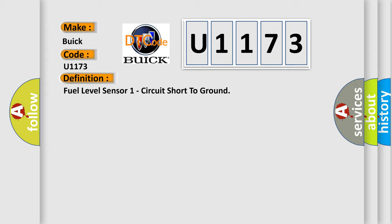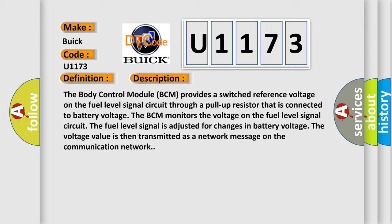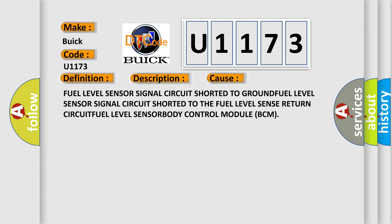And now this is a short description of this DTC code. The body control module BCM provides a switched reference voltage on the fuel level signal circuit through a pull-up resistor that is connected to battery voltage. The BCM monitors the voltage on the fuel level signal circuit. The fuel level signal is adjusted for changes in battery voltage. The voltage value is then transmitted as a network message on the communication network.